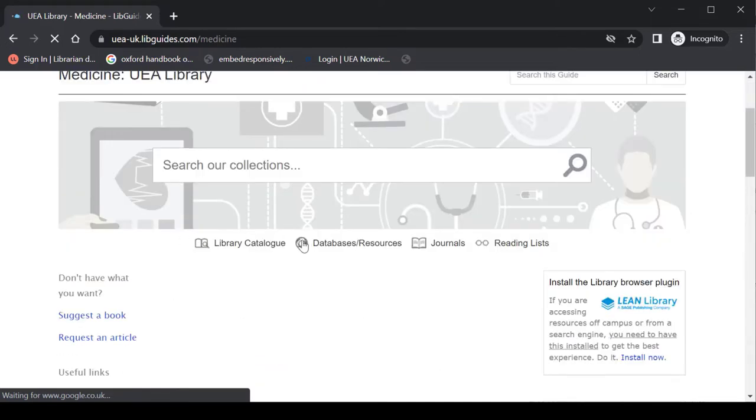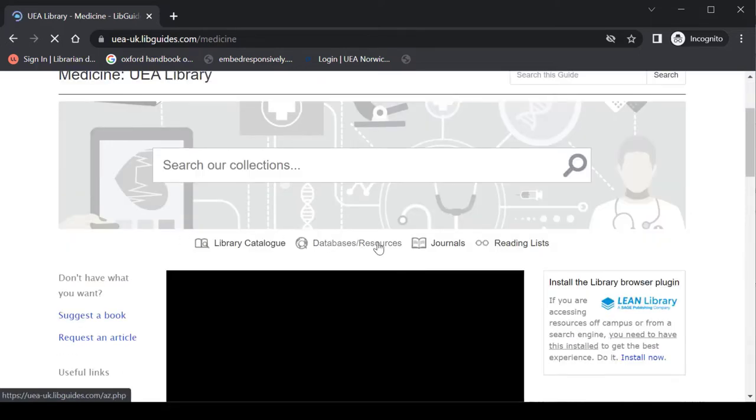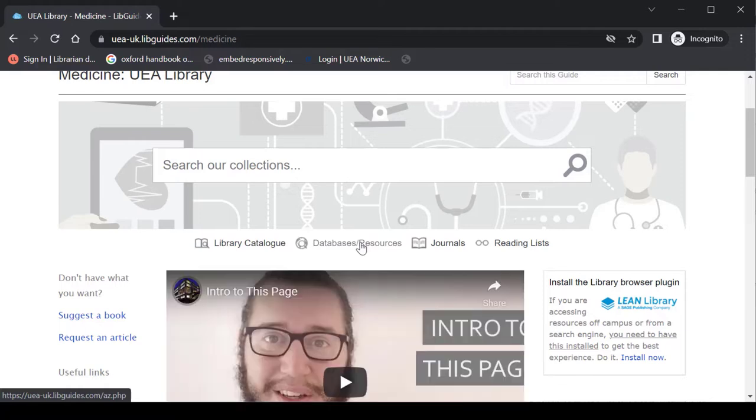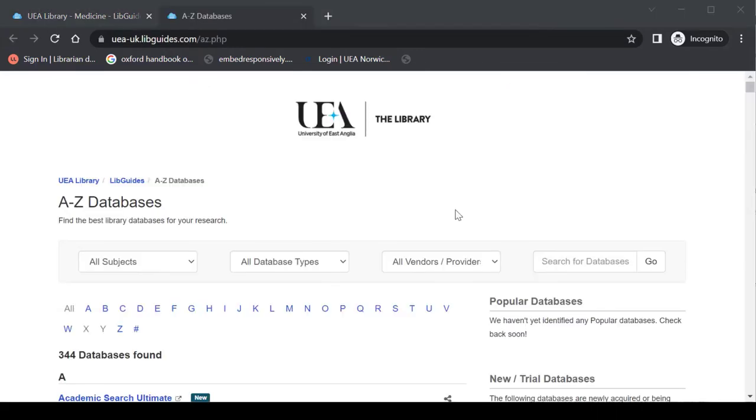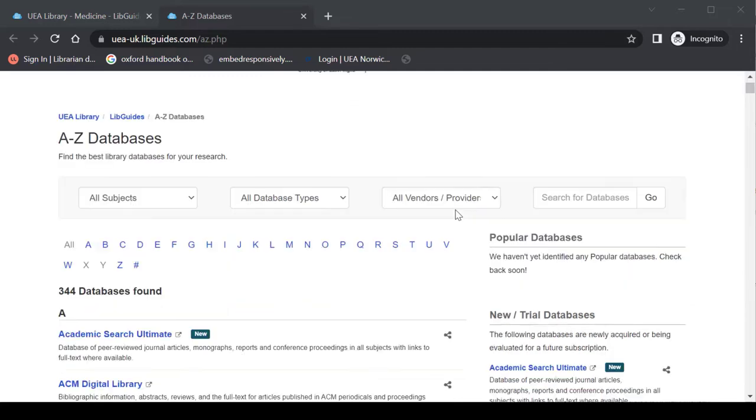And from here you'll be able to go through and look at the full list of databases and resources that we make available to you. Now this list is available through other links so if you get to it elsewhere not a problem at all. But for me I'll come through our LibGuide, I'll click on it and here we go. Our A to Z list of what we have available to us.